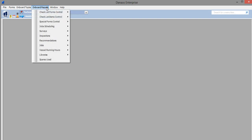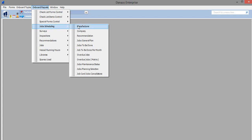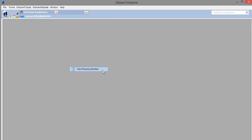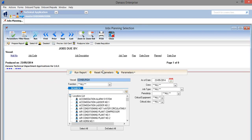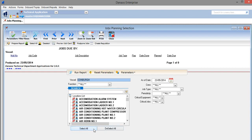Then we select job scheduling and then jobs planning selection. Again, we can select all of the locations on the vessel in order to find the jobs we are interested in, or we can fill in specific criteria in order to narrow down the locations.